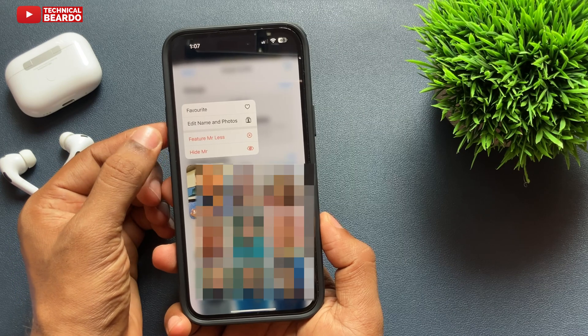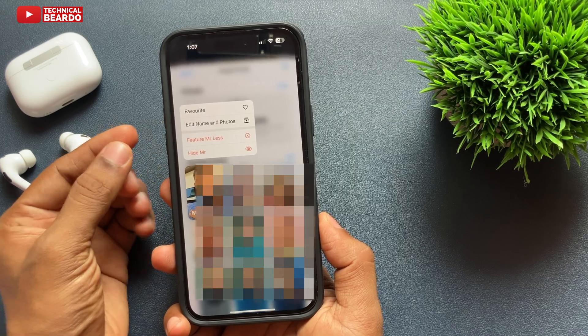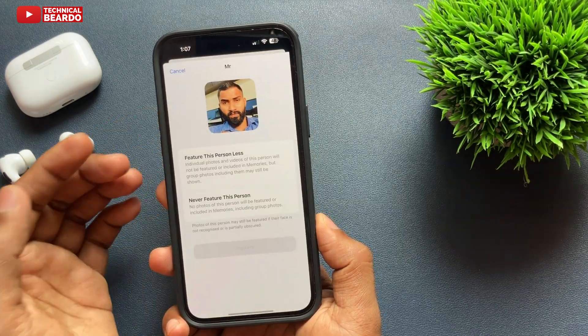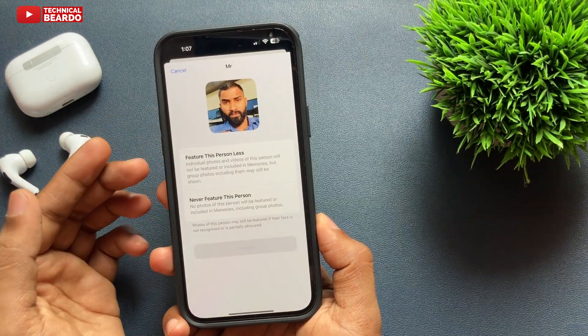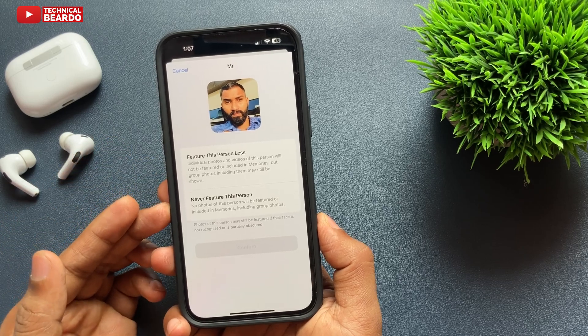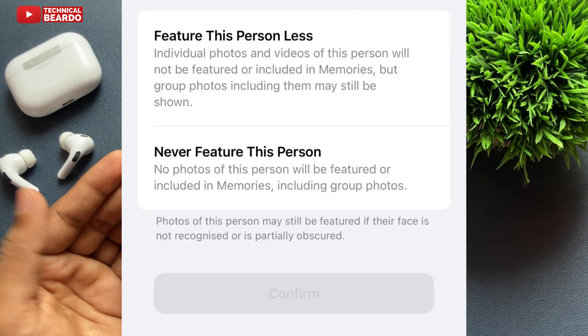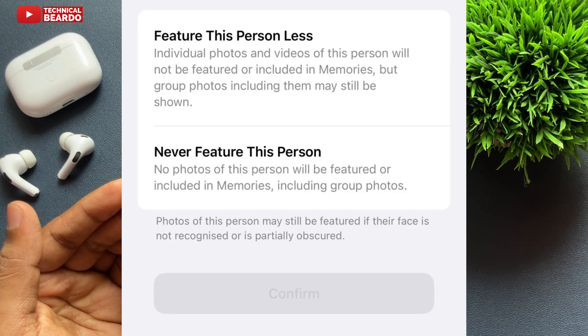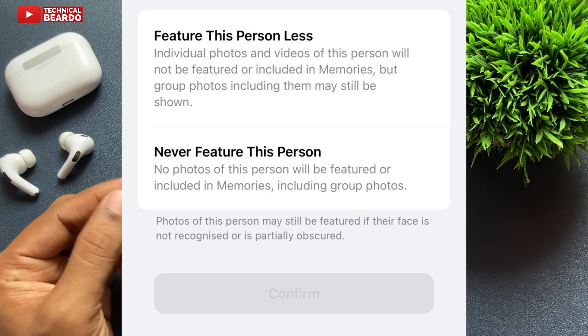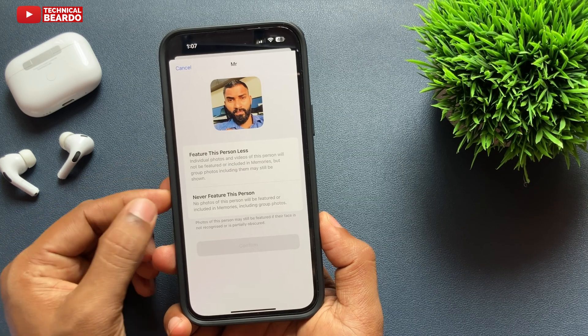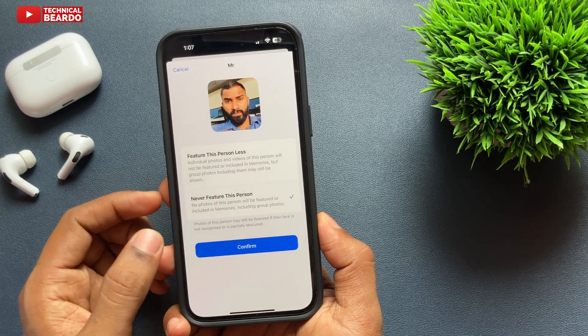Simply tap on 'Feature this person less'. Once you tap on that, the next screen will give you two options: 'Feature this person less' or 'Never feature this person'. Just go ahead and tap on the second option — 'Never feature this person'.